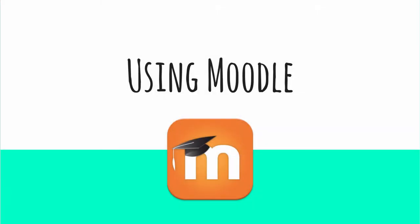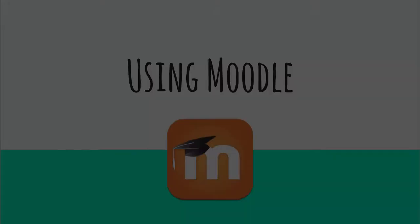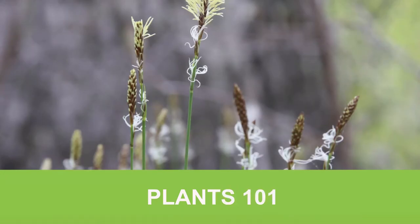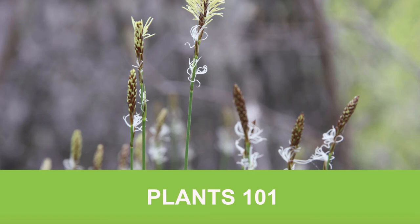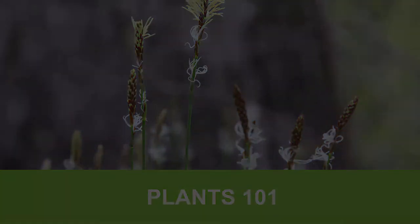Hi, and welcome to Using Moodle. Moodle is a learning management system, and it's your online portal to Plants 101. In this video, I'll give you a quick tour of the course, explain how to use the main features of Moodle, and offer some suggestions to help you make the most of your online learning experience. Let's get started.